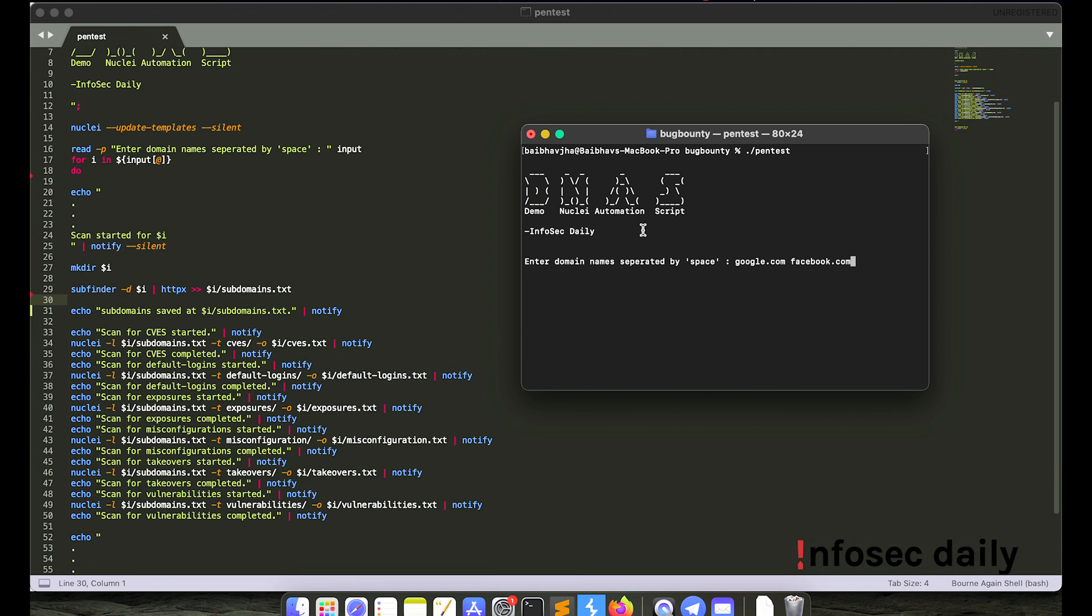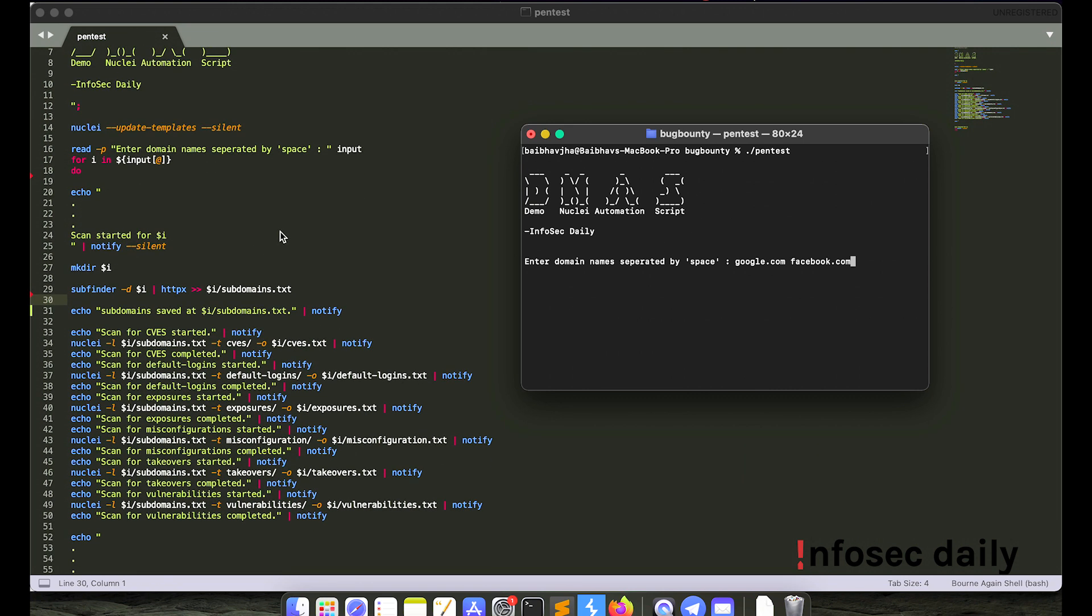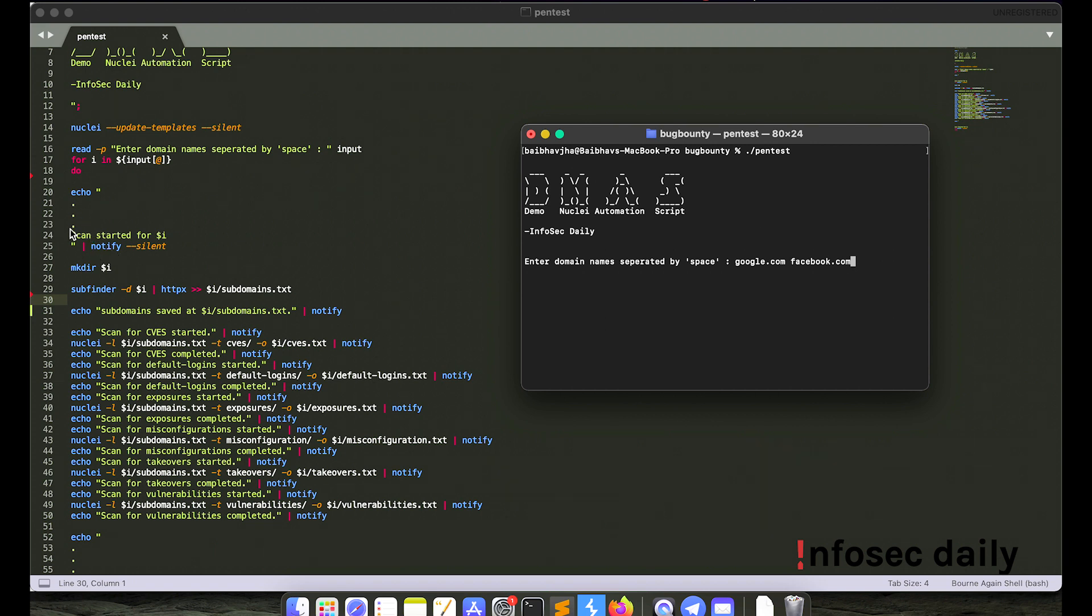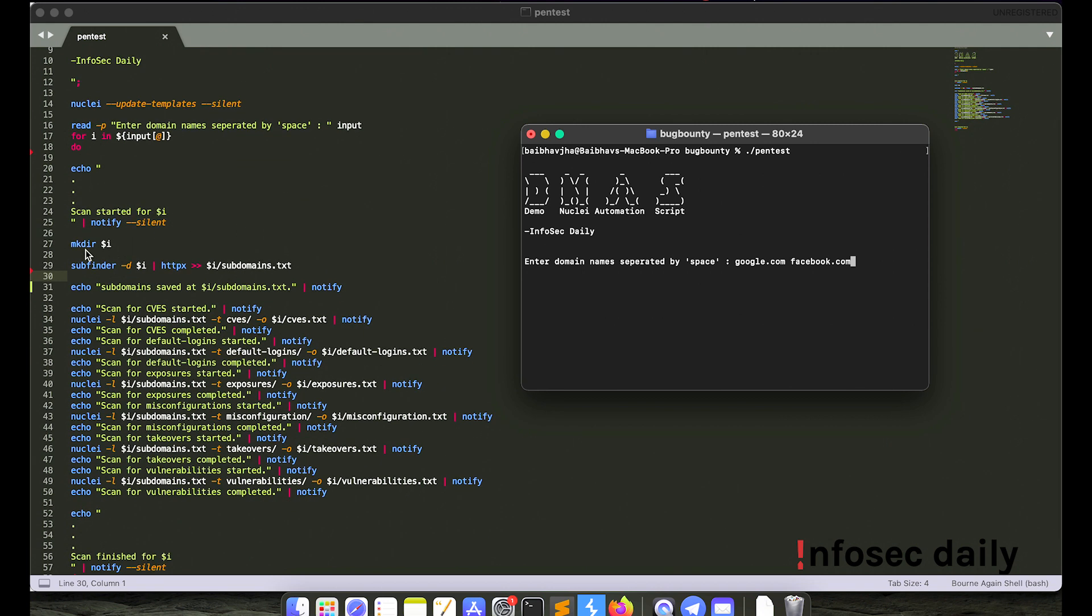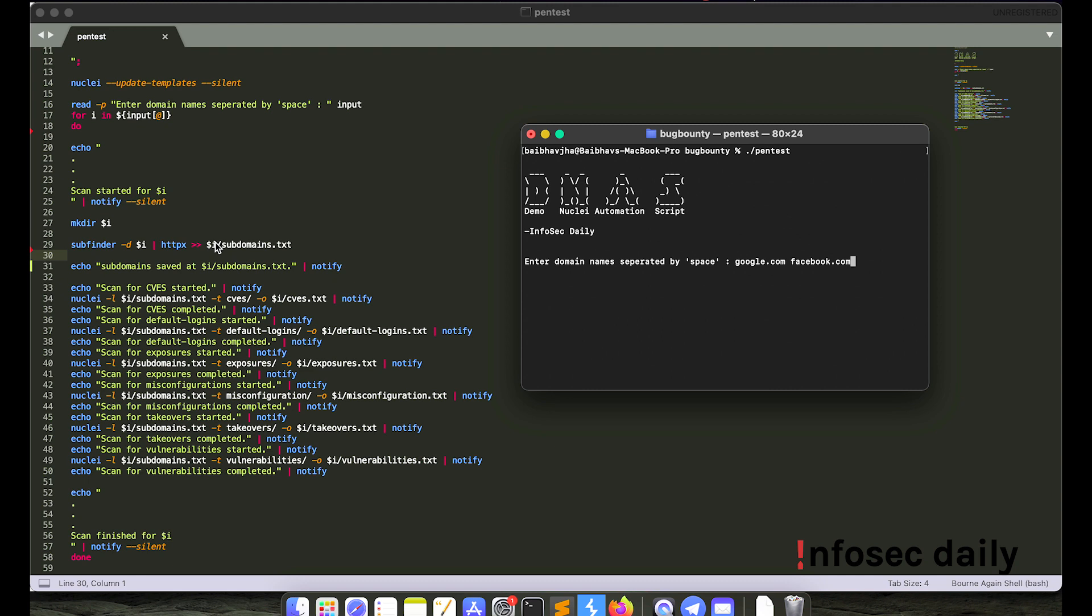Now for the number of domain names that we enter, which in this case is two, the loop will run that many times. So as soon as I hit enter, first it will notify me via telegram using a tool by project discovery called notify that the scan has started for google.com. So it will notify me that the scan has started for google.com. And then it will create a folder called google.com. And let's hit enter.